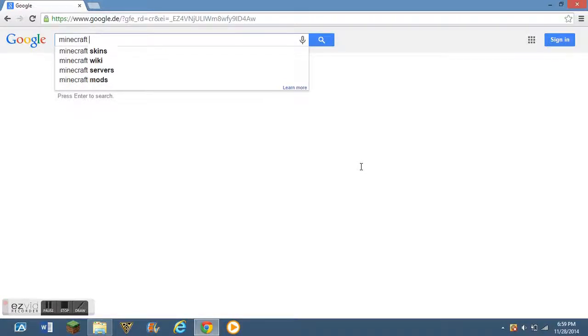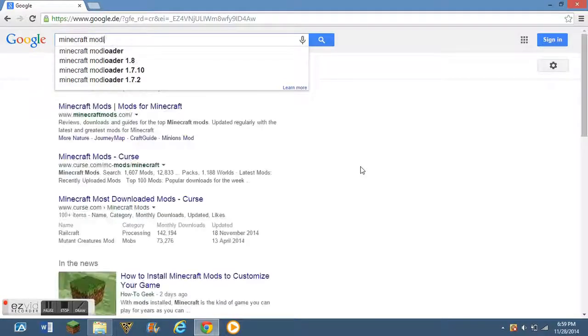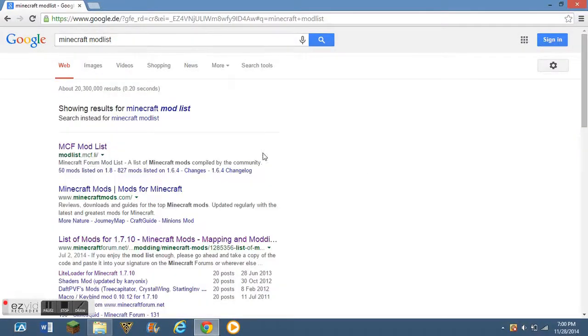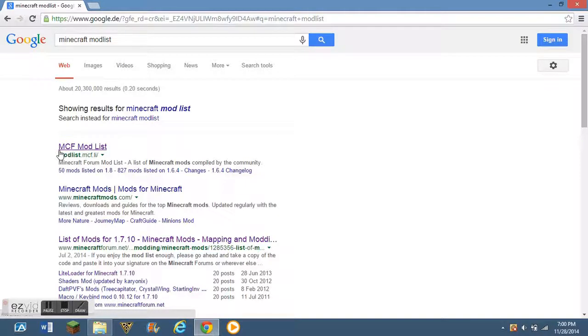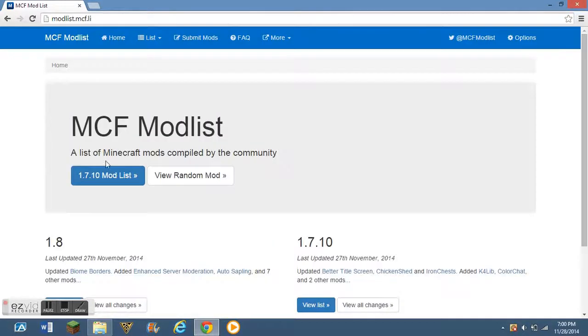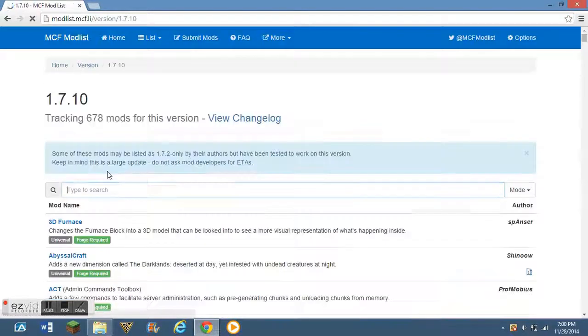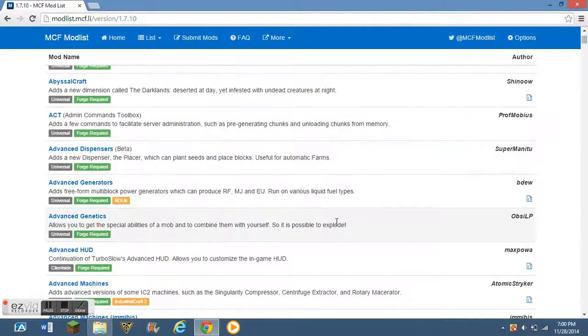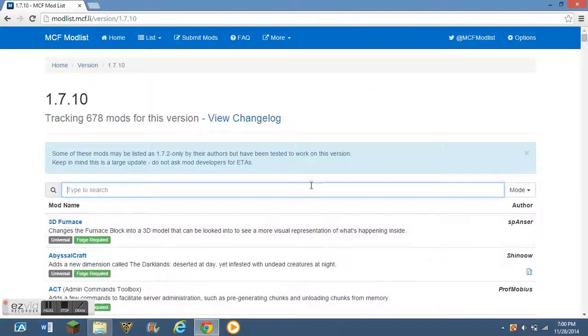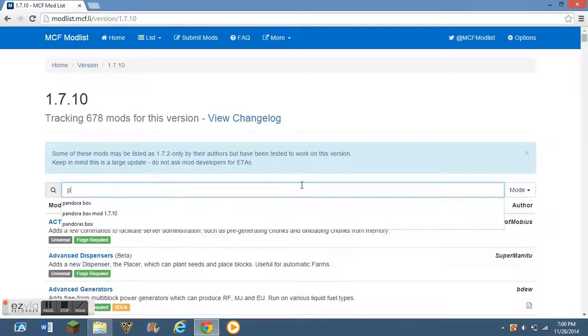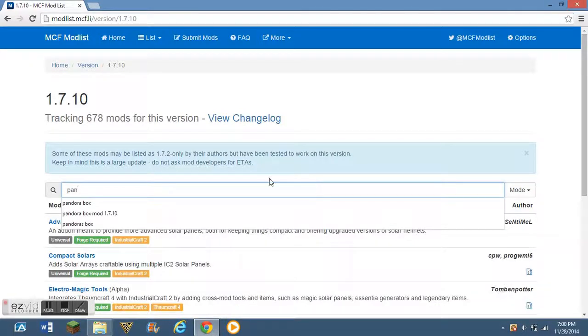Okay, so what I like to do first is do Minecraft Mod List. I typed in Minecraft Mod List, you should see something that says MCF Mod List. If I can, I'm going to try to add this to the description below, too. And this thing's actually pretty awesome. You can type in mods, just look at mods, and stuff like that.